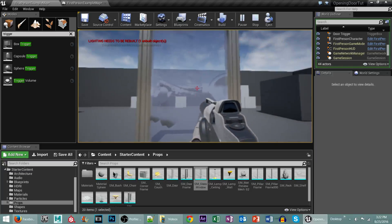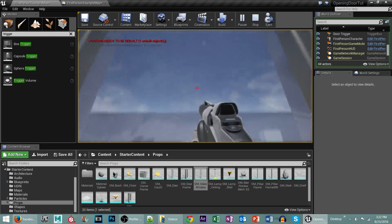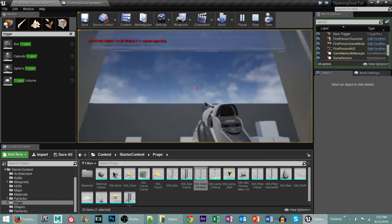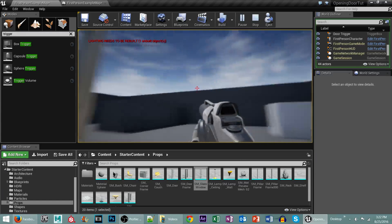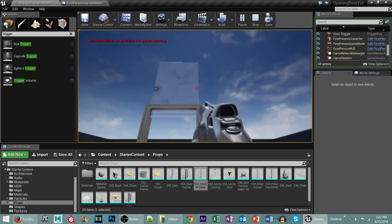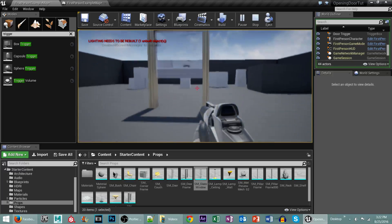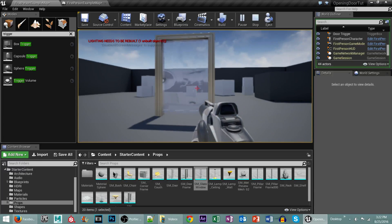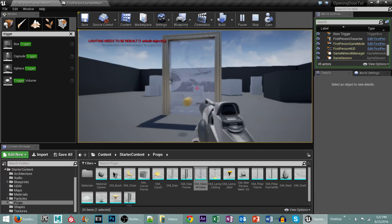So now if we walk back into that trigger box again, we can go through the door, bam, on the other side, the door then closes behind us. Just like that.